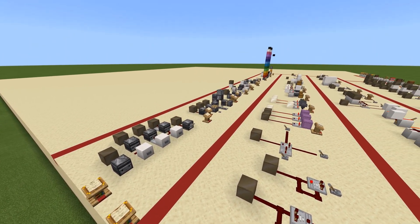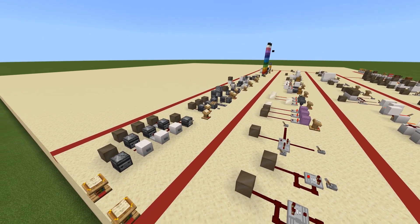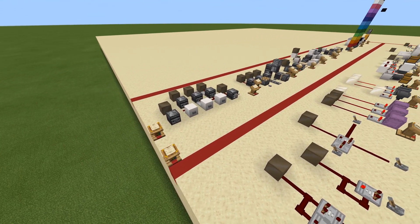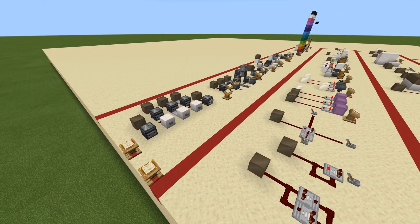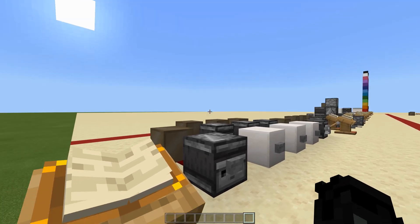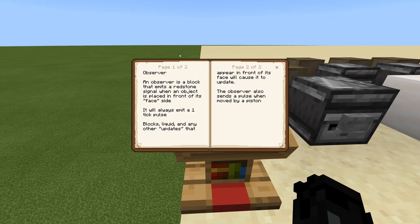All right, as you can see in front of me we have another new segment full of observers and pistons, so without further ado let's just hop right into it. Starting off with observers: an observer is a block that emits a redstone signal when an object is placed in front of its face side. It will always emit a one-tick pulse. Blocks, liquid, and any other updates that appear in front of its face will cause it to update. The observer also sends a pulse when moved by a piston.